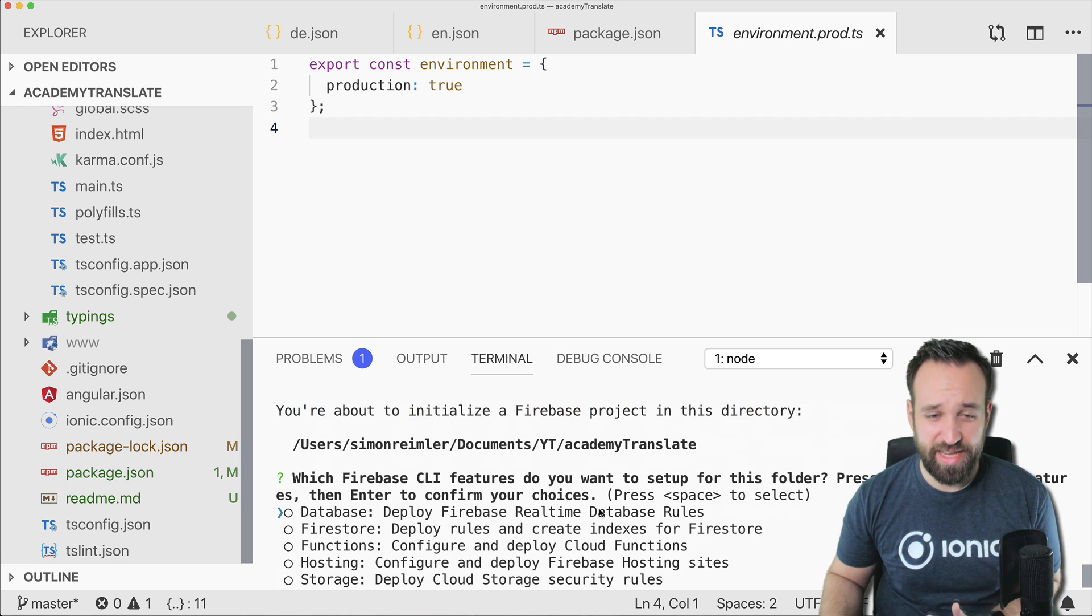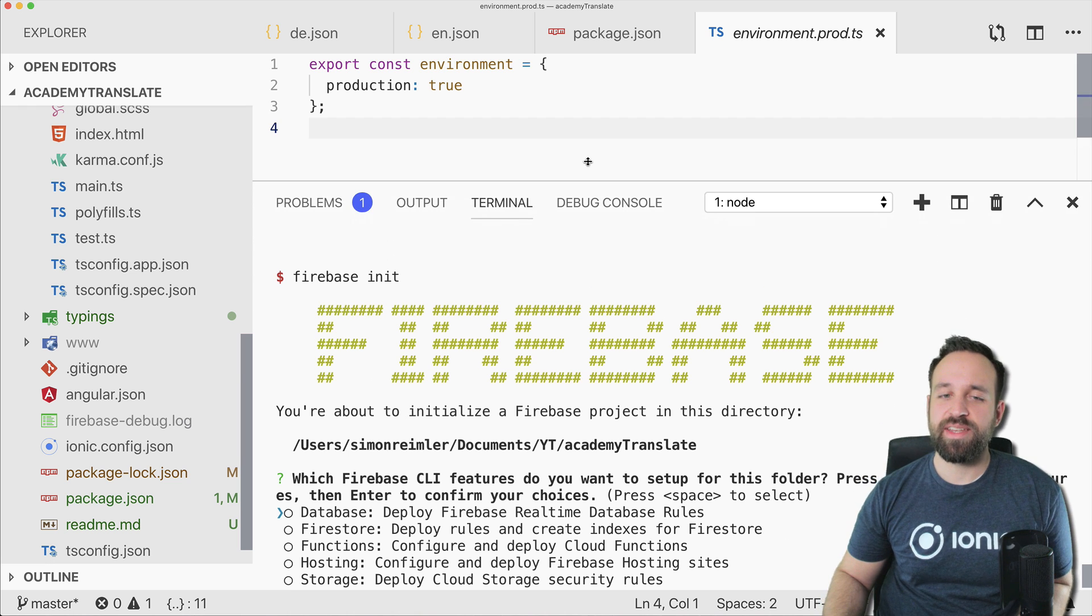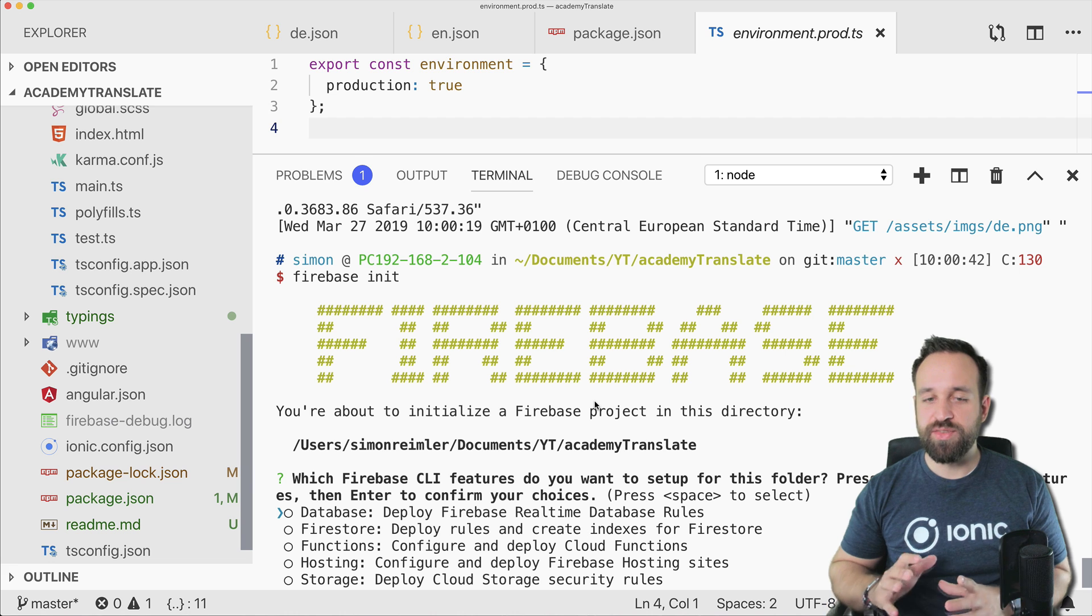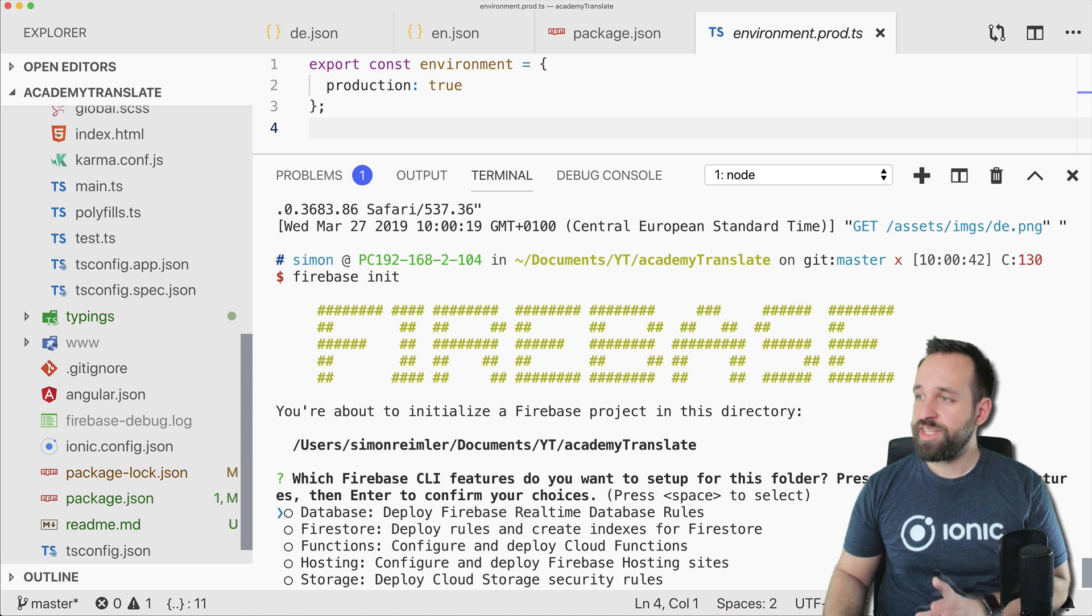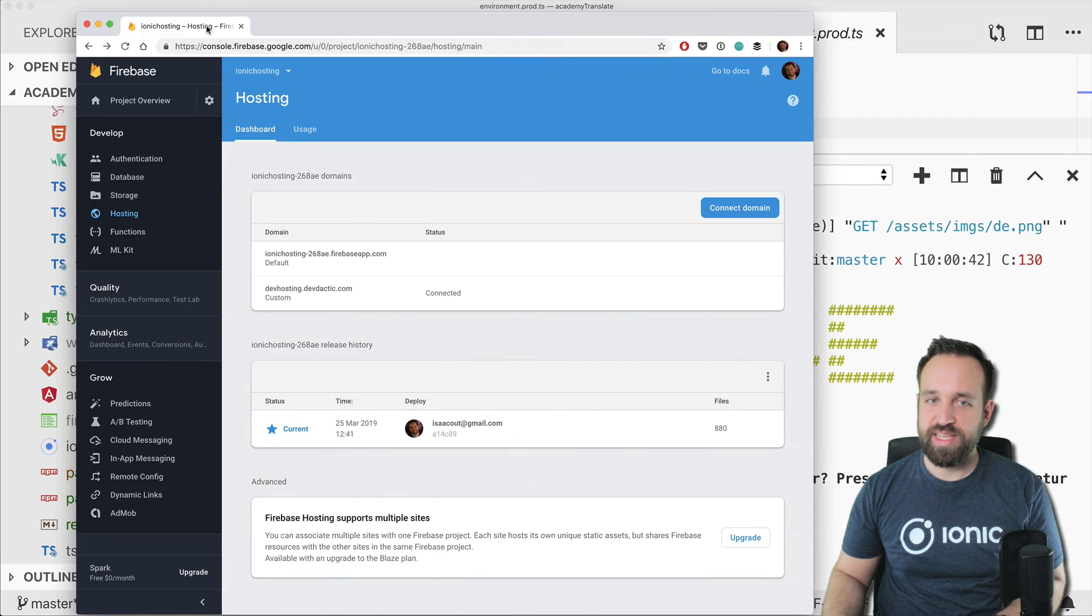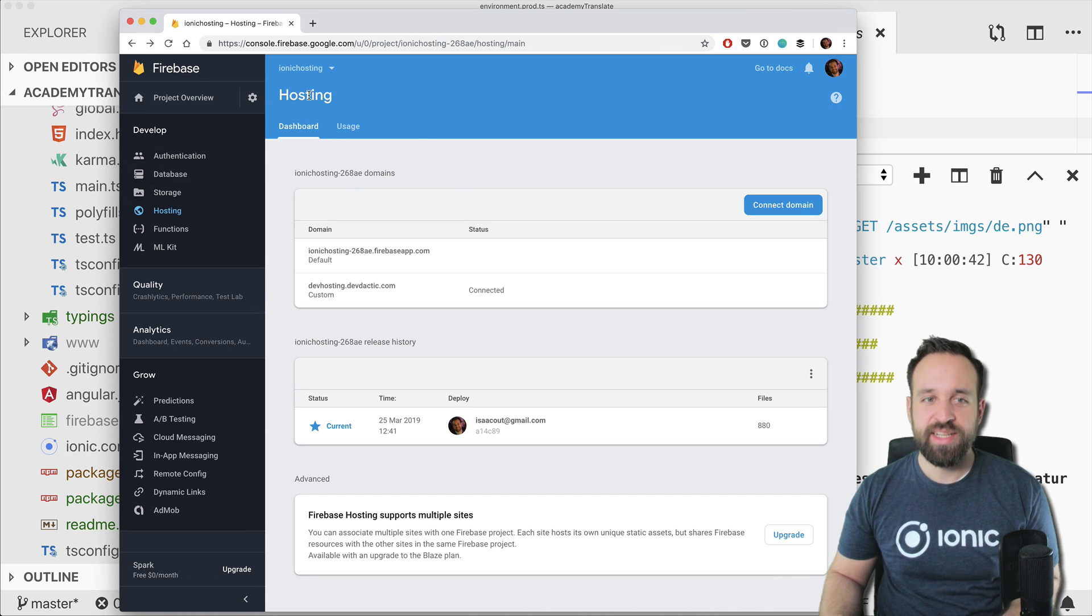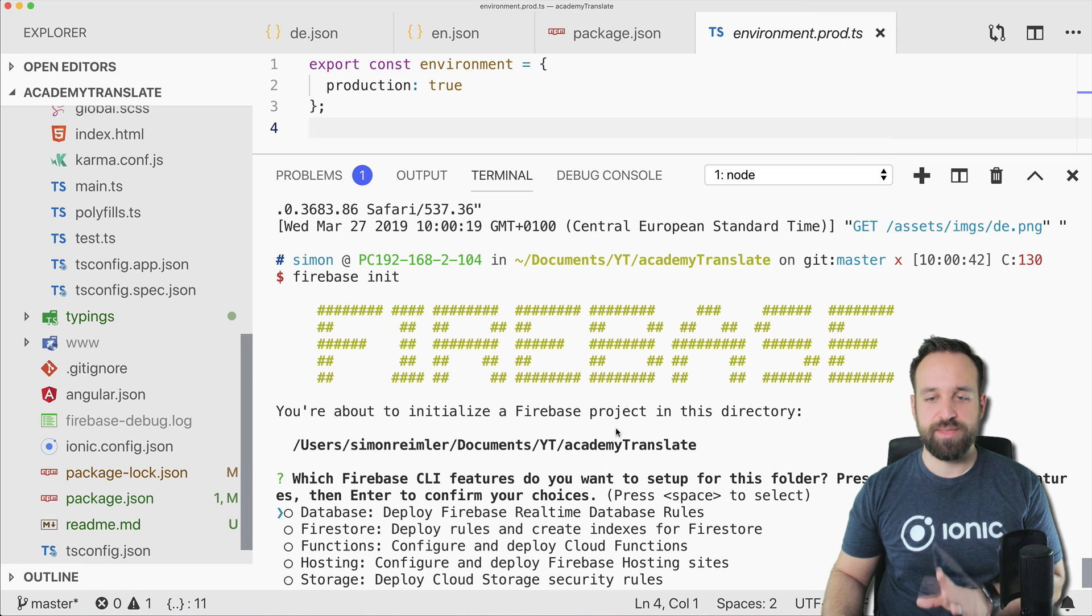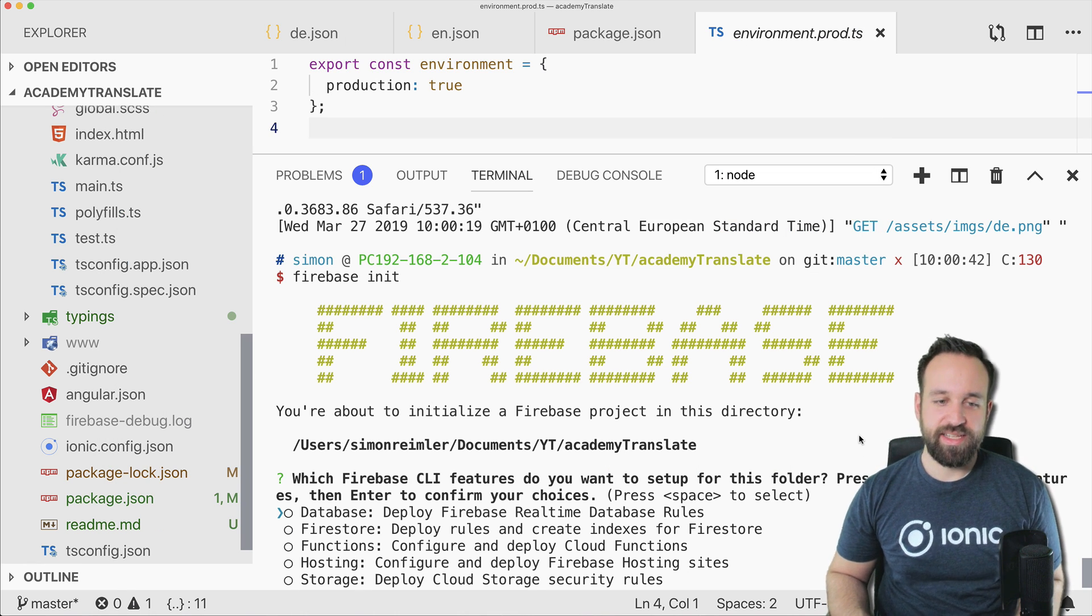And at that point the initialization will take place and the problem is you cannot create a Firebase application from the CLI at this point, so you're gonna have to make sure that upfront you already create some Firebase application like I did. I call this Ionic hosting.